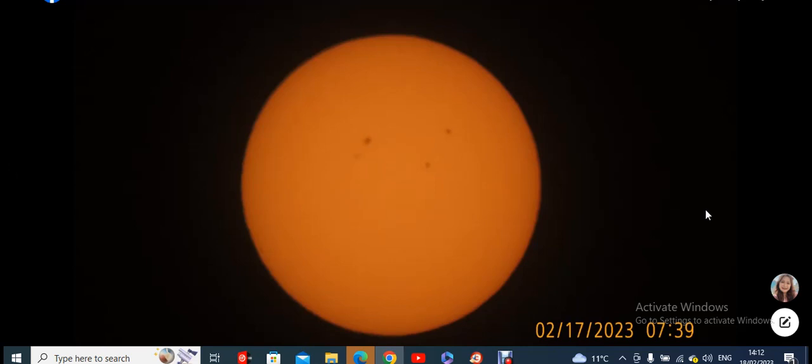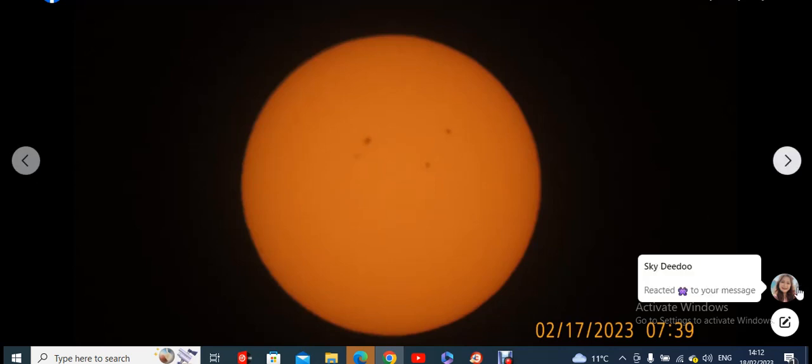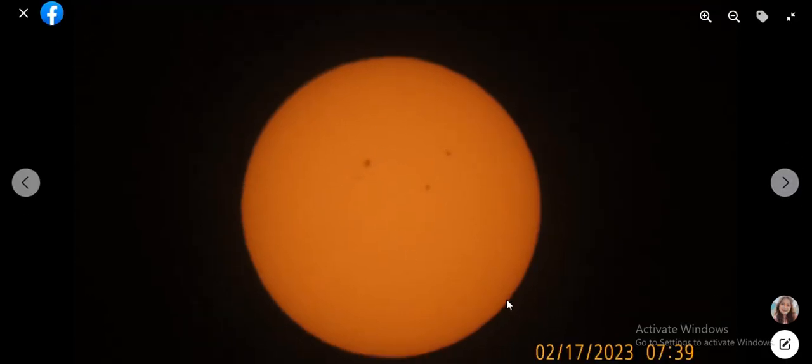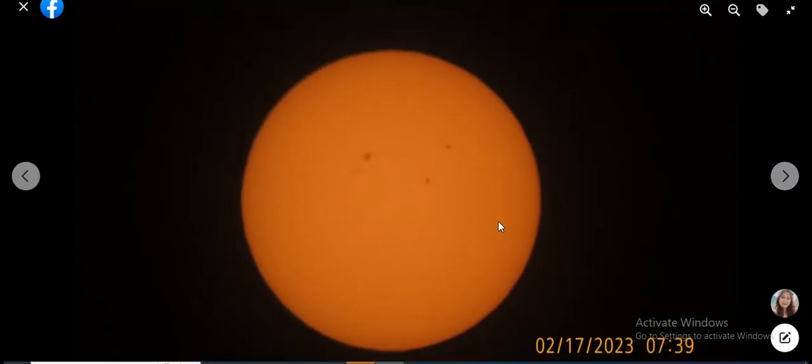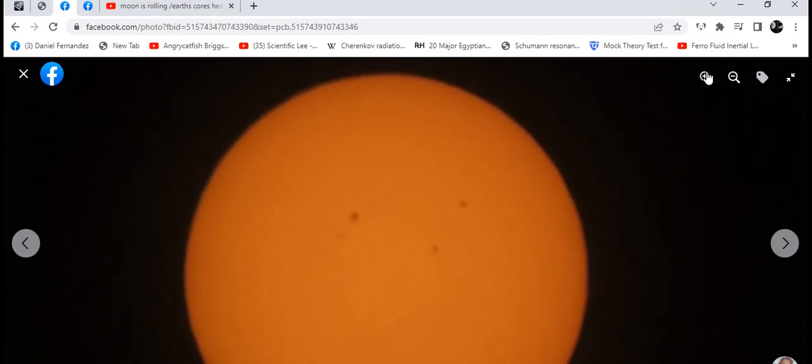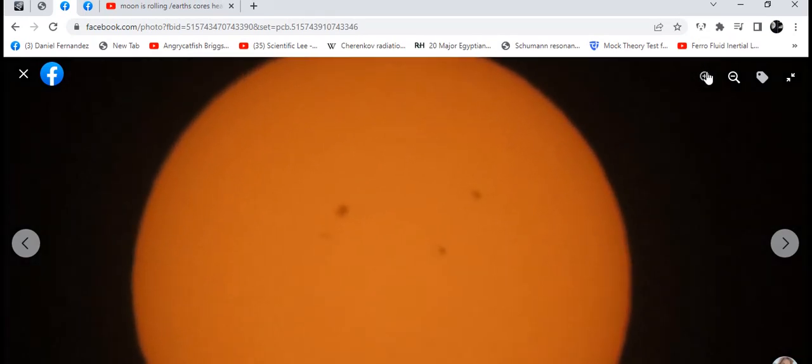Well, this is my friend Sky Dede, Maria Dewey. She's got a YouTube channel as well. I don't know if I've got it, Celestial, Celestial or something. Anyway, these are her pictures she sent me through Messenger. As you can see, the sun with some sunspots.